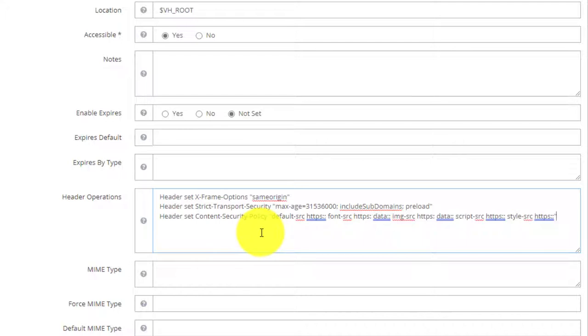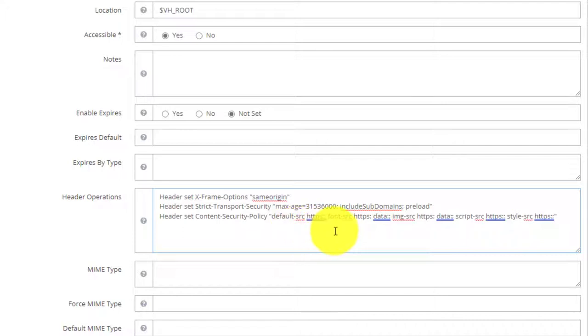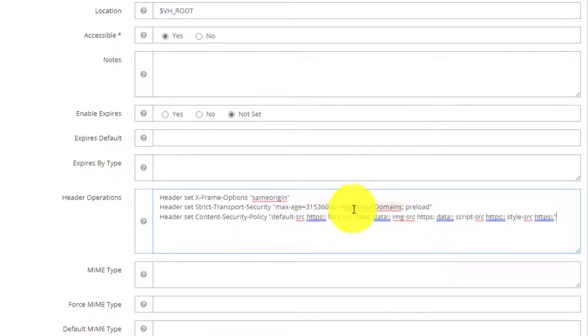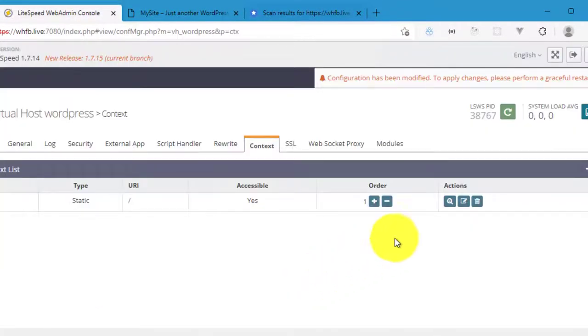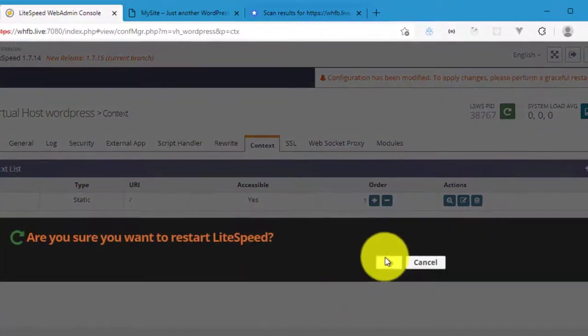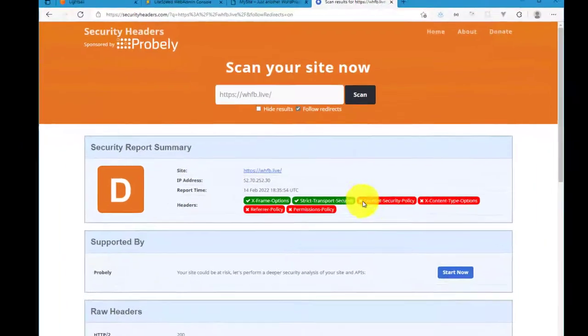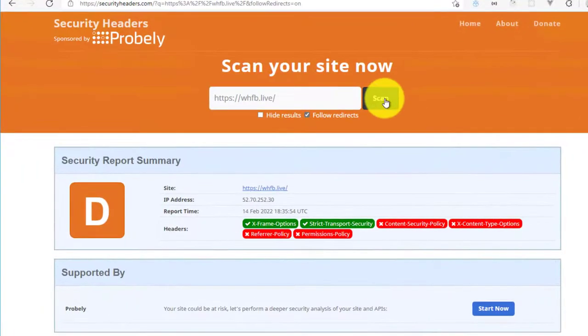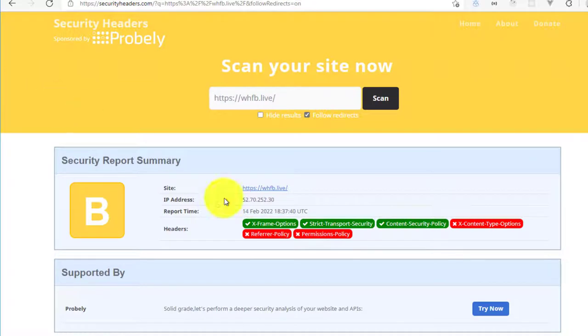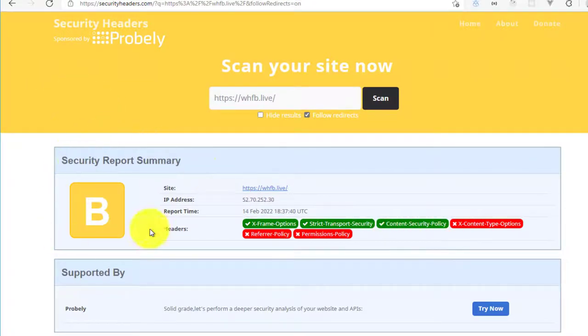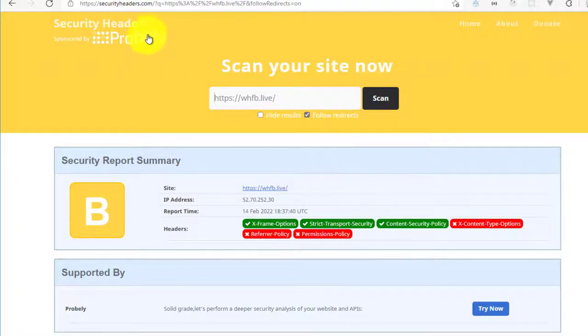But basically this header is setting the allowed sources for fonts, images, and scripts, and of course styles. For each of these, a secure HTTP connection is required. The only exception is to allow data URIs as a source for fonts and images because those could be loaded from an external source. So we're going to hit save, restart our server, and then if we go and scan the website now, we should have Content Security Policy, and as you can see our grade is improving.